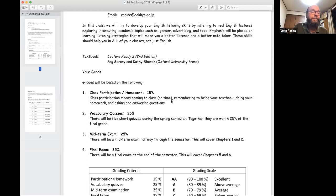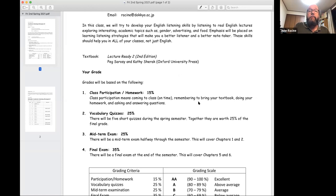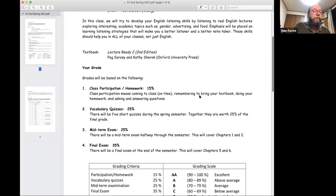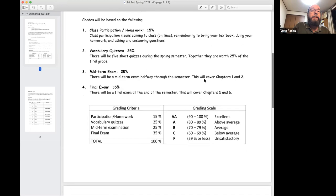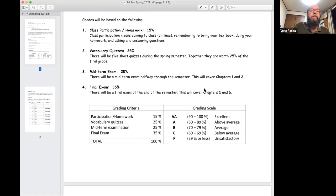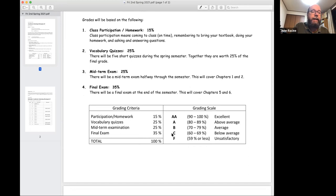Very important: vocabulary quizzes. There will be five of them this semester, and altogether they're 25% of your final grade. There'll be a midterm exam on the first two chapters of the book, and there'll be a final exam about chapters five and six. We won't be doing chapters three and four. So there you go. That's 100% of your grade, and you already know the Dokkyo grading scale.